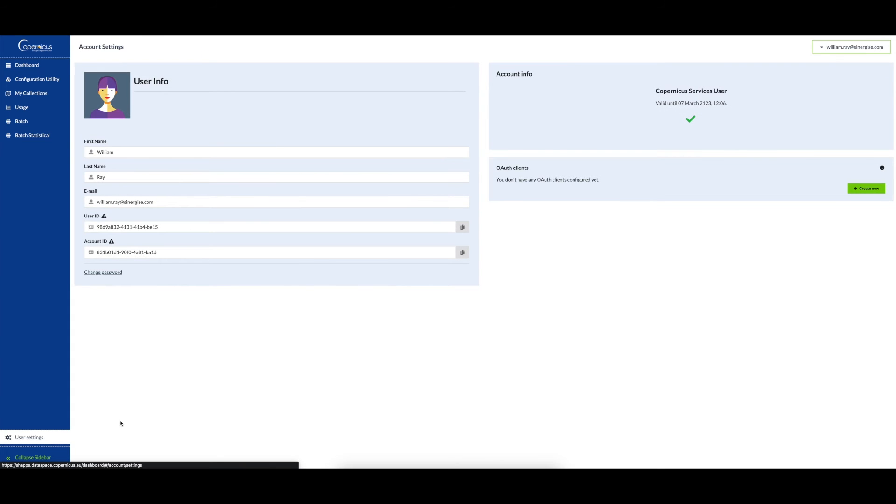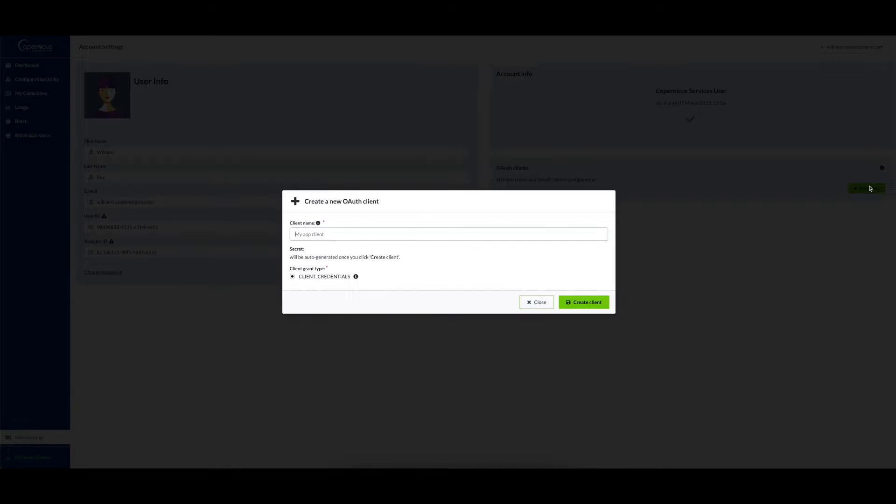In the user settings, we can create a new OAuth client by clicking on the create new button. Then give this client a name—I will name it JupyterLab in this example. You can then create the client.